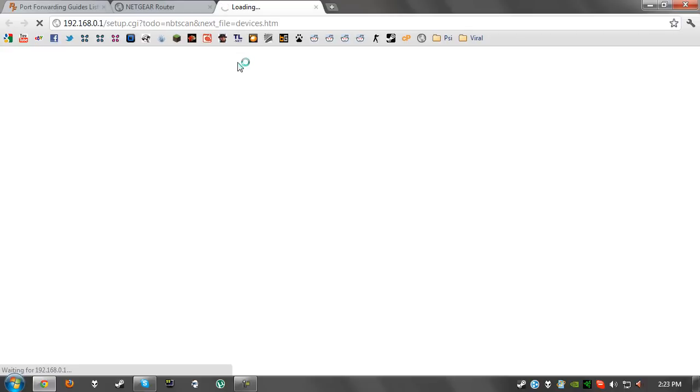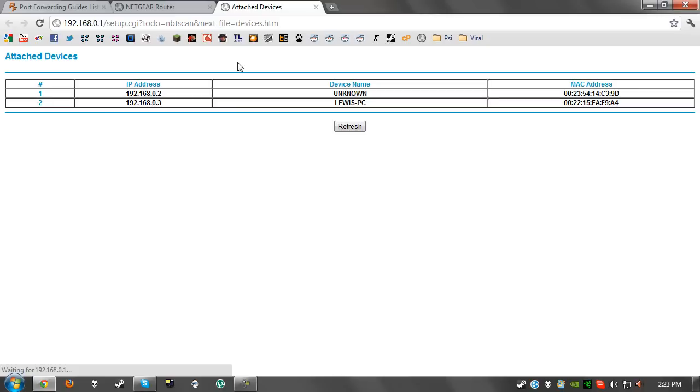This takes a while to load for some reason. Once we've got that we will see we've got our IP address which is 192.168.0.3.